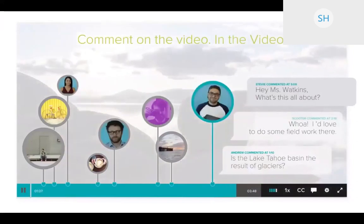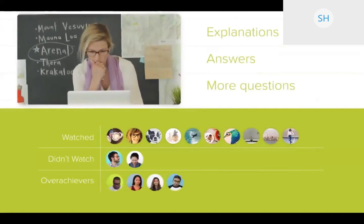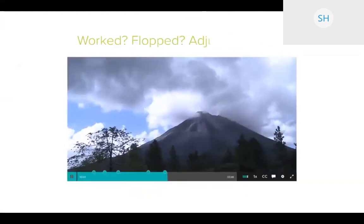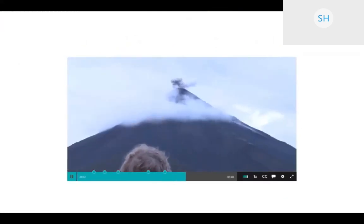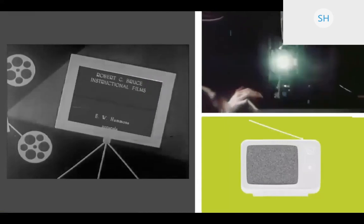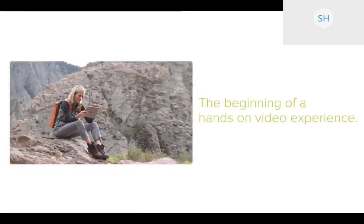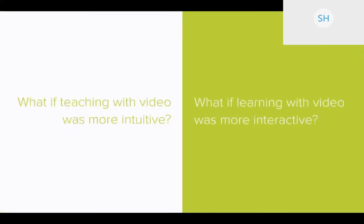ARC lets students comment on the video, in the video, for everyone to see and discuss. Miss Watkins can follow up with explanations, answers, and more questions. She can see who's watching the video, who's not, and how long they're watching — it's like Moneyball but with educational video. With ARC's cross-functional video management tool, Miss Watkins can access other instructors' videos and find something more fitting. With Canvas integrations, she can use Canvas tools to measure skills and knowledge. ARC is the end of passive video — the beginning of a hands-on video experience. ARC unmutes learning.